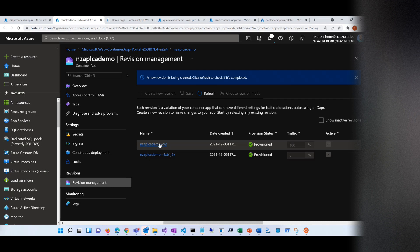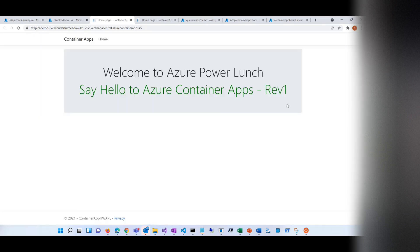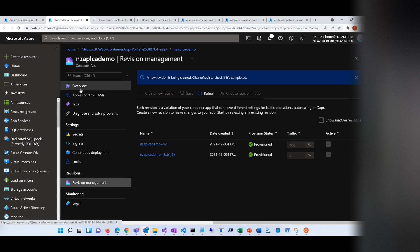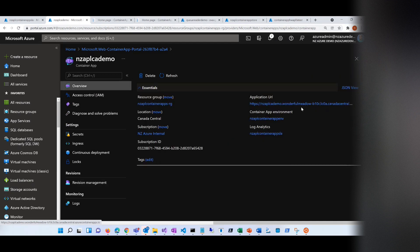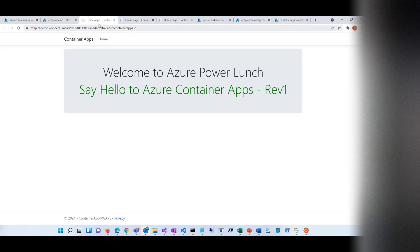It's provisioned. Let's see what this new revision is doing. Let's click on the application URL. As you can see, it says 'say hello to Revma.' Now if we go to this app and click on the browser URL, all traffic is now going to the second revision. There are two revisions, and this is the new revision that all traffic is going to.